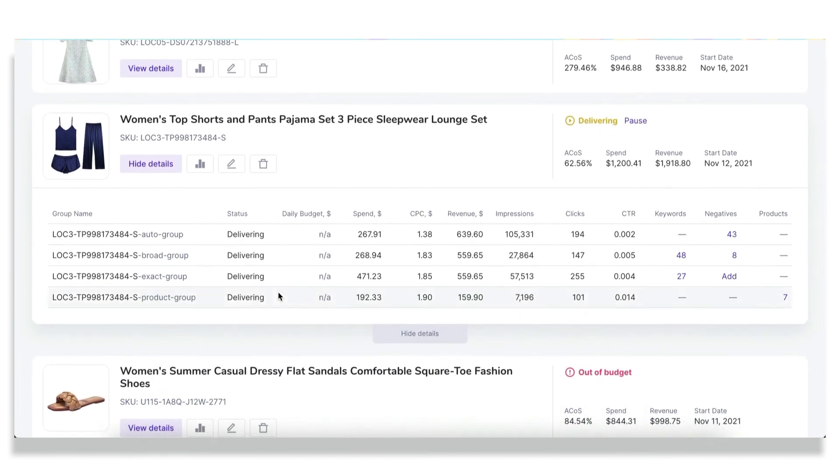In this reporting section, you can also see such important metrics for all sellers as daily budget, spend, CPC, revenue, impressions, clicks, and CTR. The interface is pretty simple and straightforward, and you don't need to worry about those difficult reporting sections in Amazon itself.